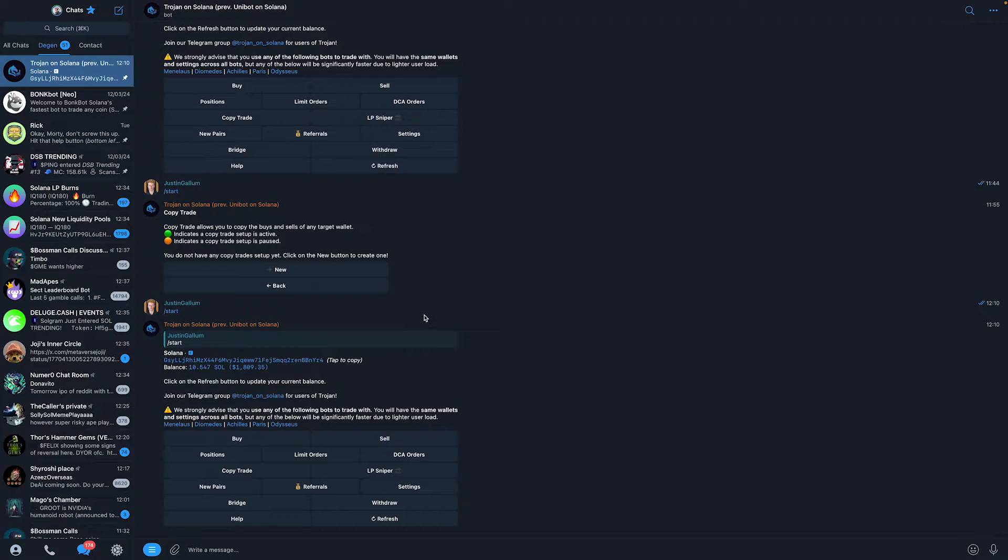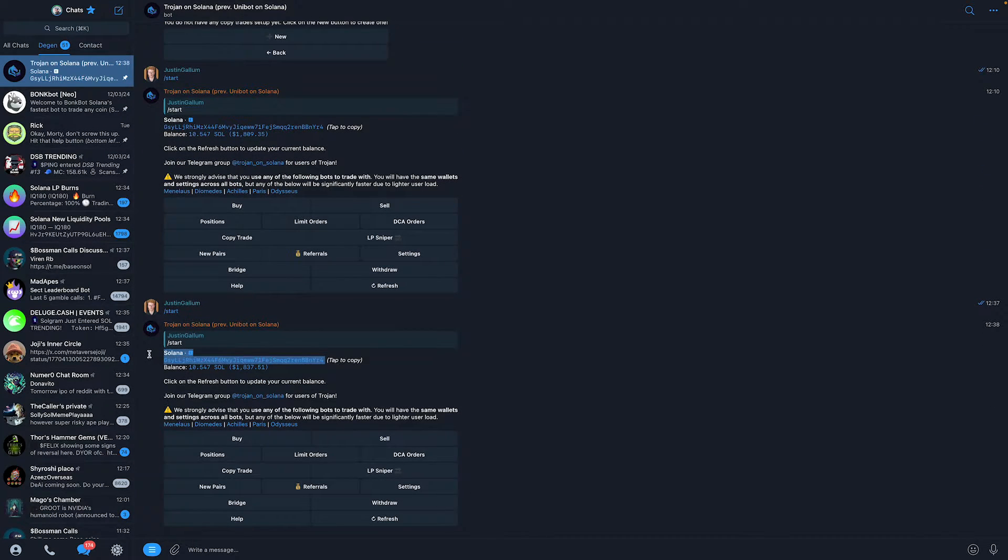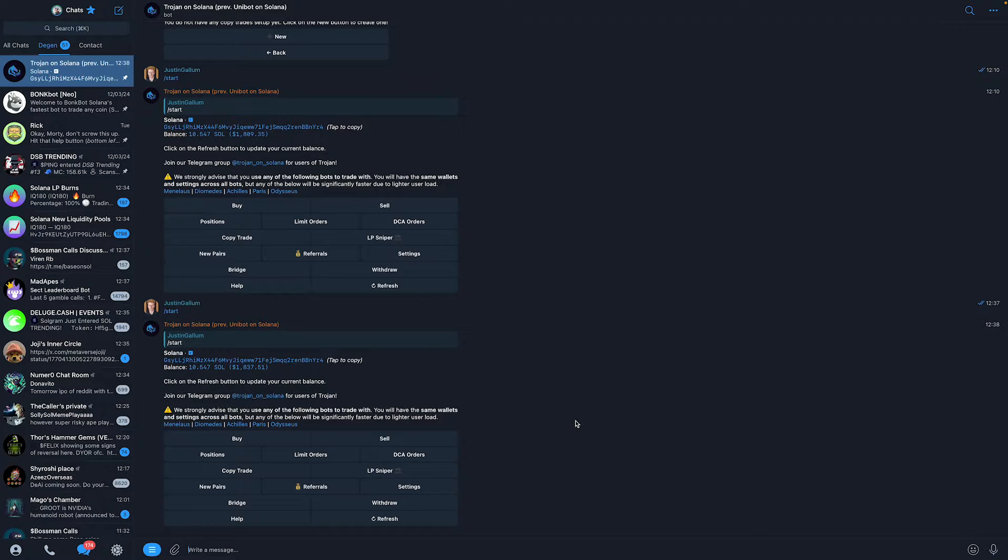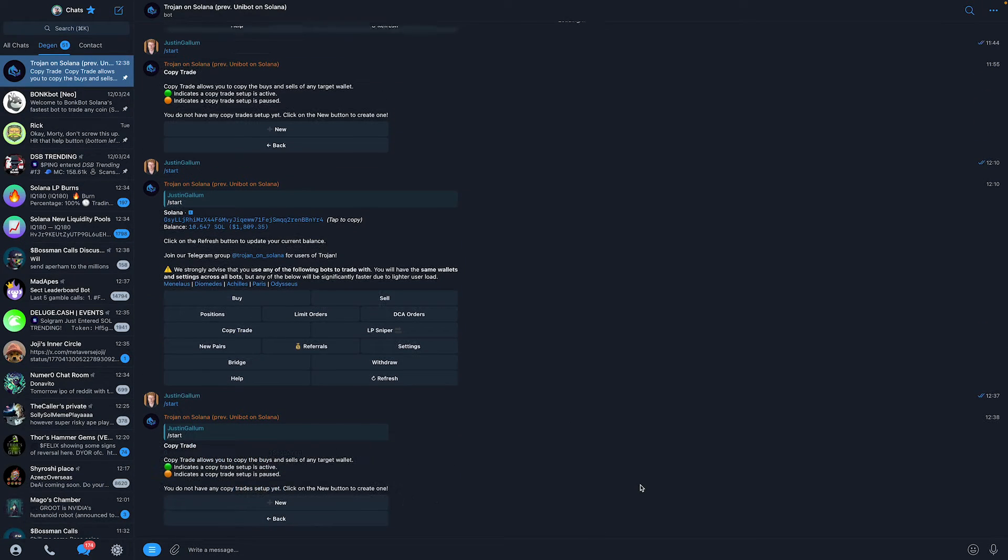Alright, so once you've clicked on slash start, you will now need to send some Solana to your automatically generated wallet. Once you've done that, you can automatically start copy trading wallets. To do this, click on copy trade right here.